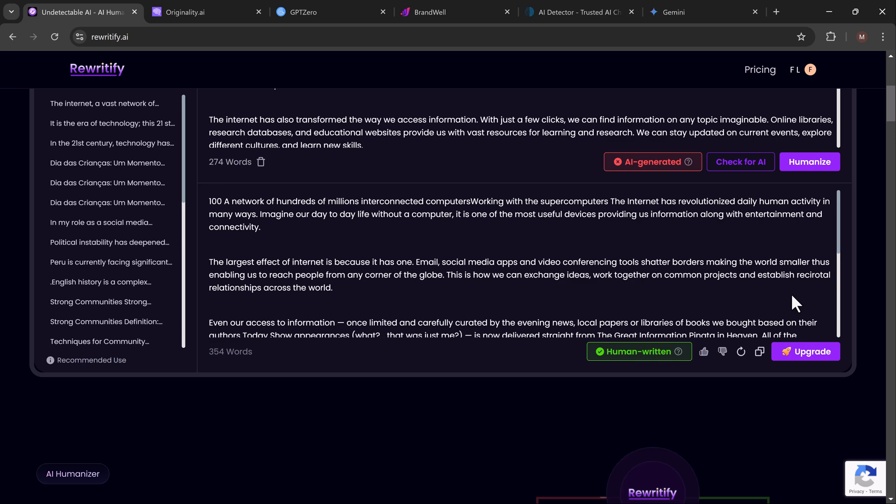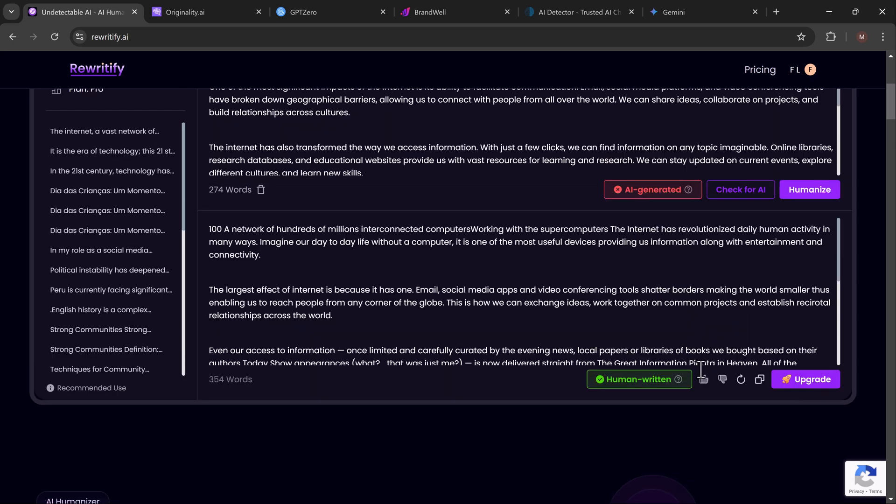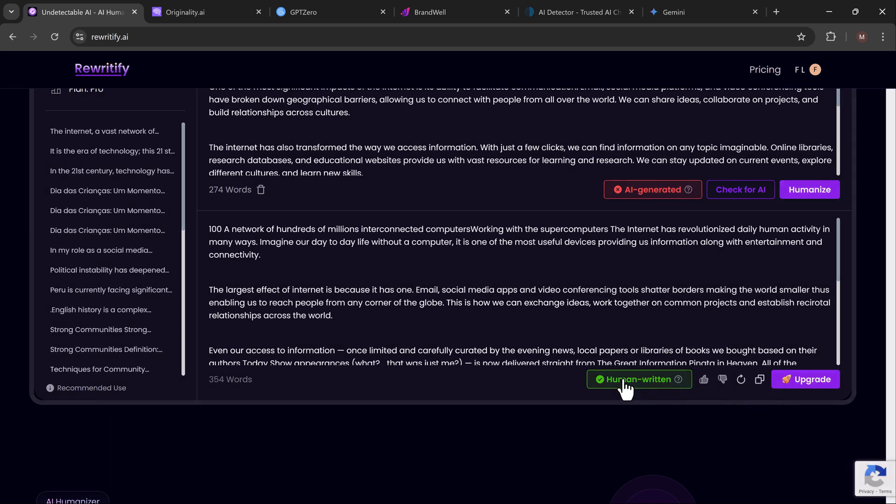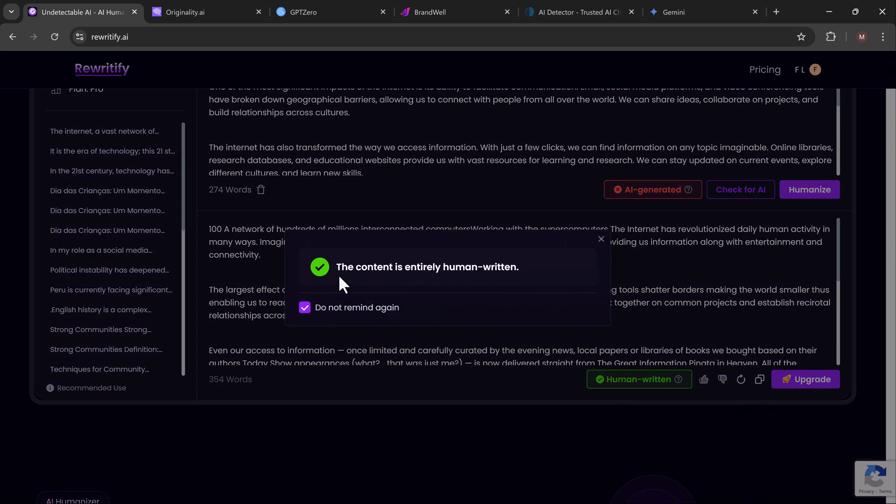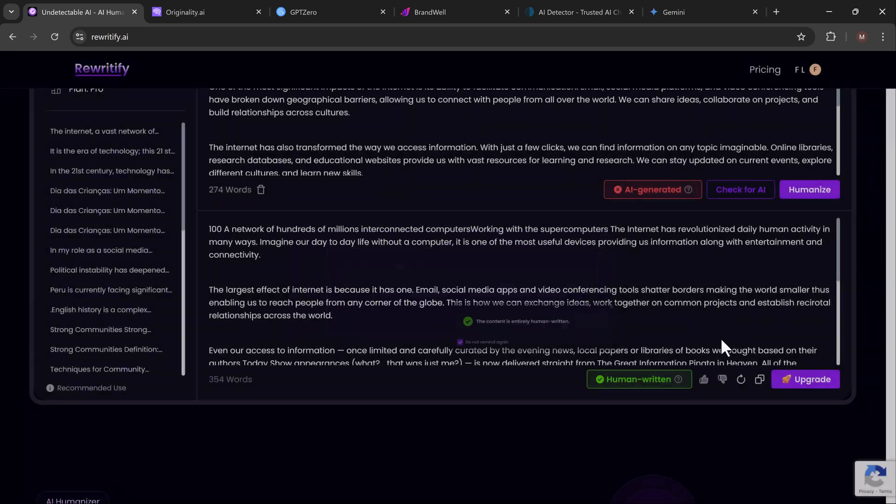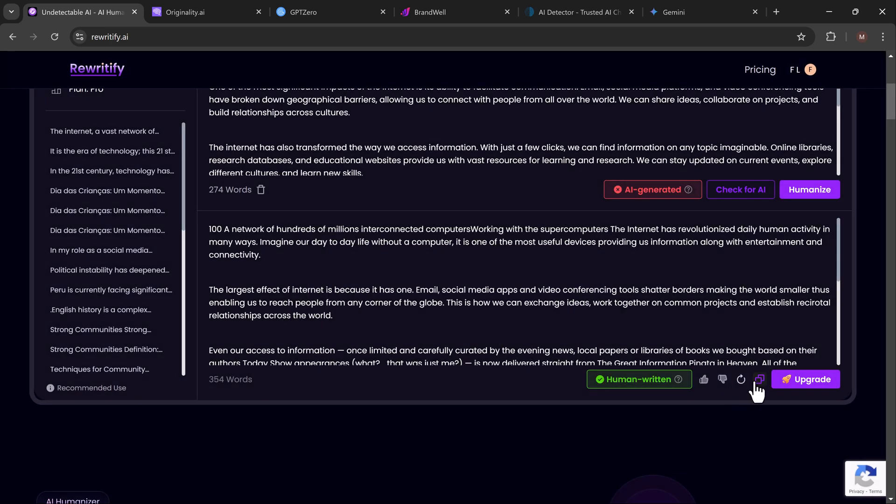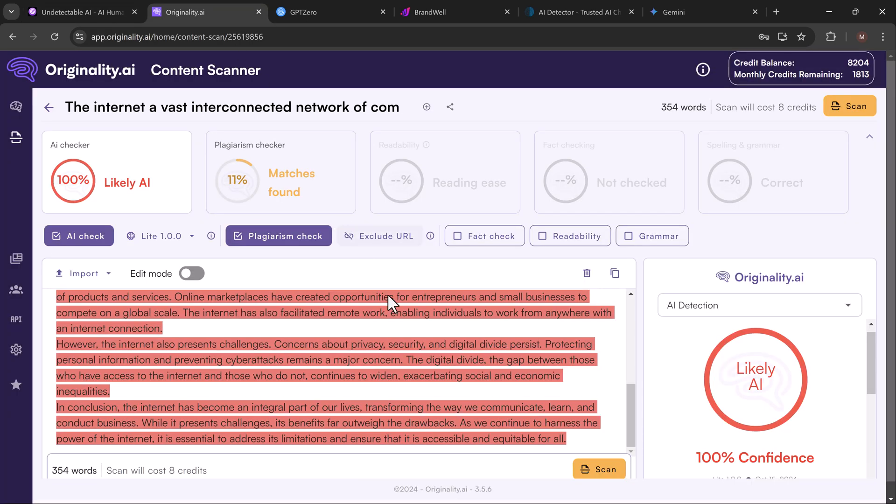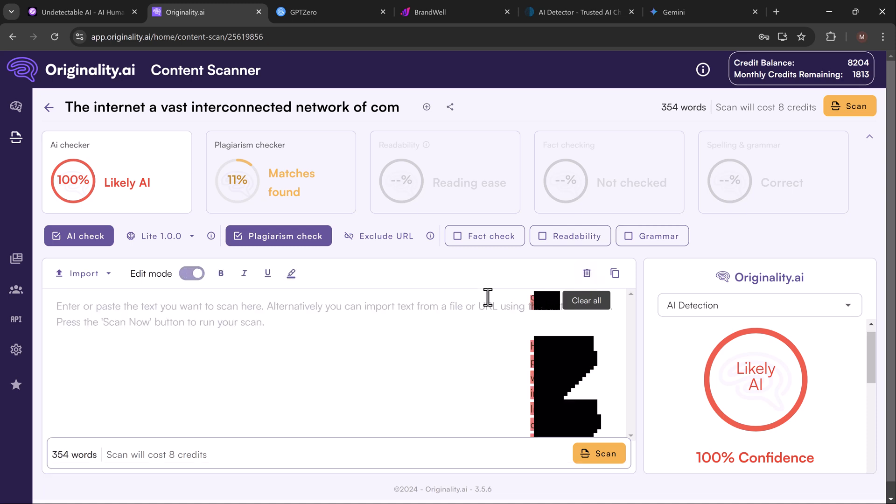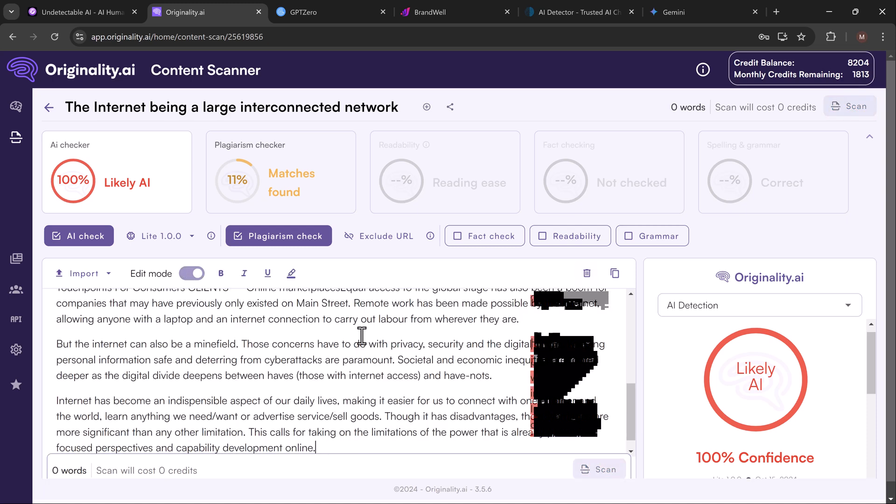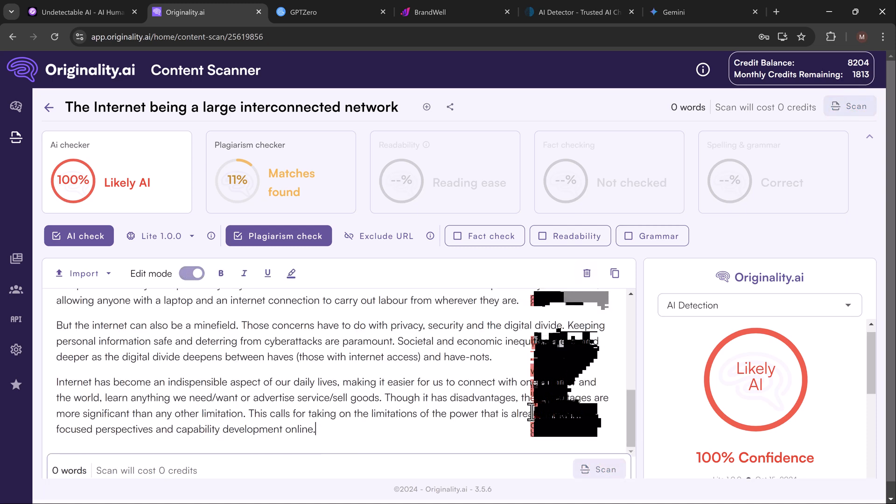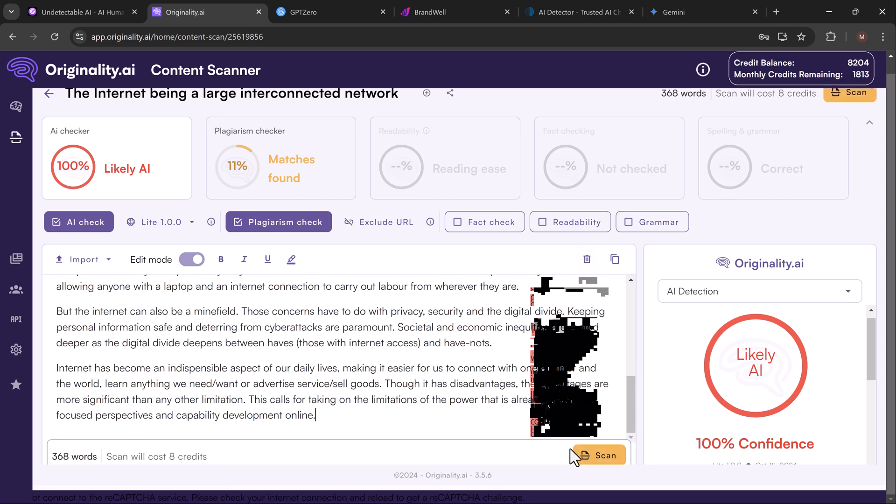Now let's take the humanized version of our text and run it through the same AI detection tools. First, back to Originality.AI—paste the new version, hit scan, and you can see it now shows 100% human written.